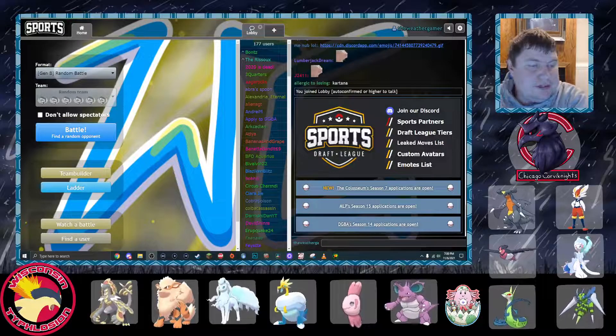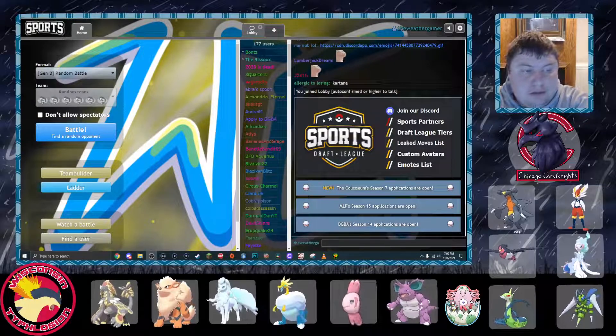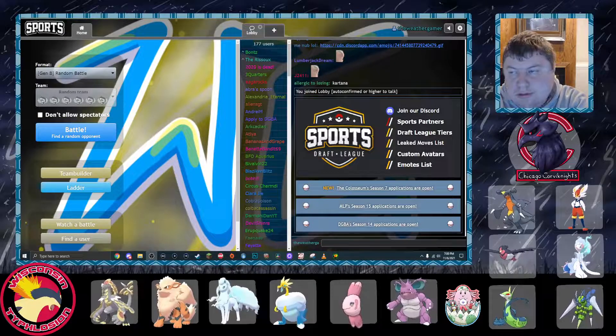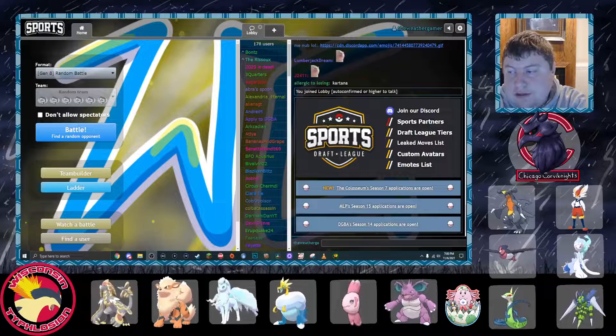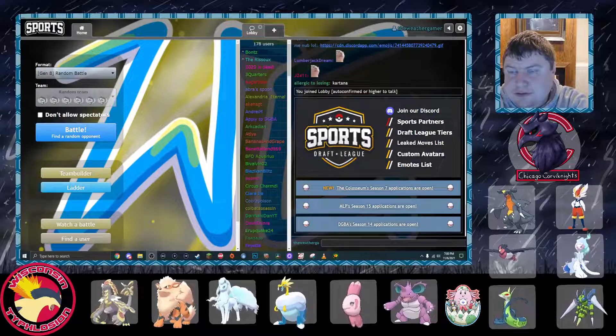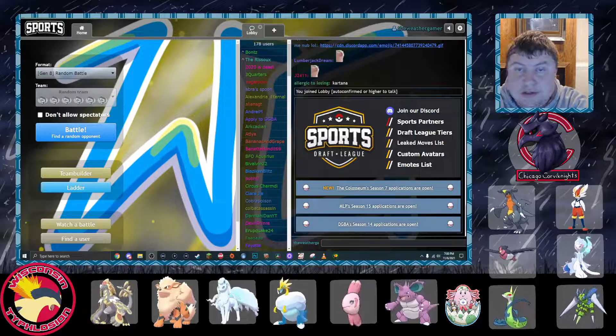Hello everybody, my name is Zach, aka The Weather Gamer, bringing you week 8 of BRL Season 8.